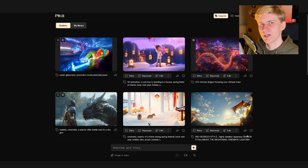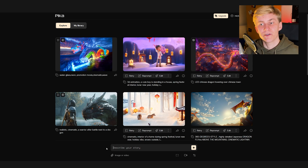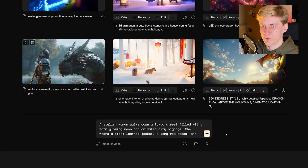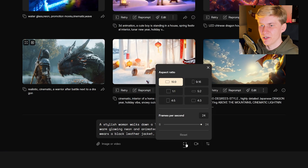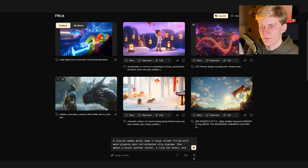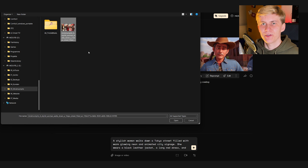So now let's get back to some web-based tools. Pika Labs works in a very similar way to Runway — you can either generate from text or use an input image. Down here I put the prompt, we can set the aspect ratio, and we have some control over camera movement. I'm leaving these settings as they are and just clicking generate. For the next version I'm using the MidJourney image as a base.